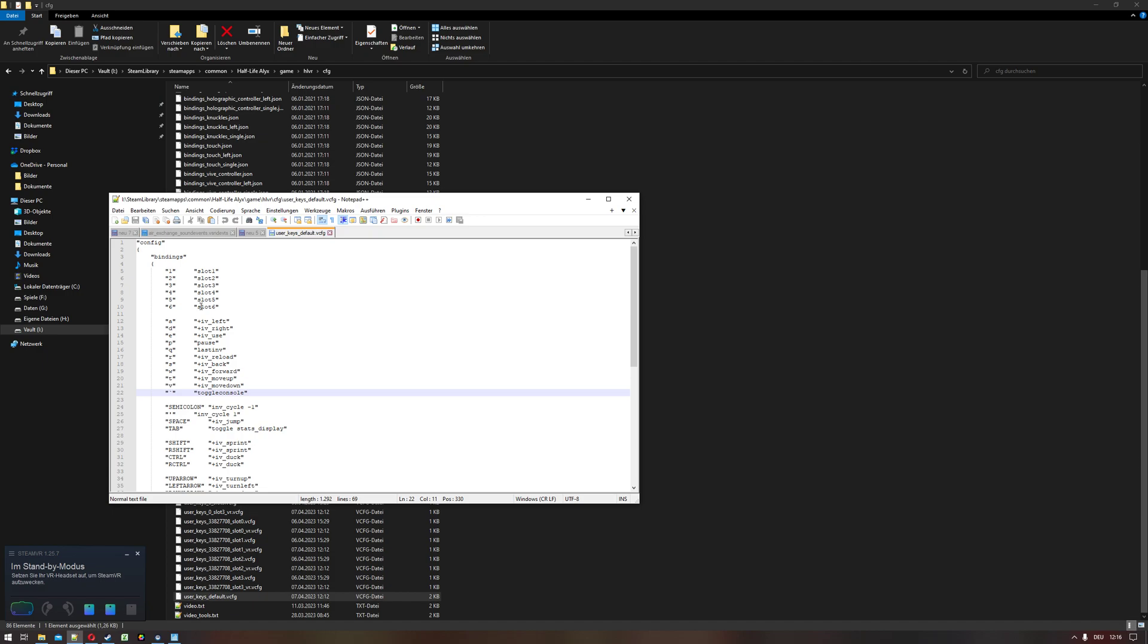Look for a command called toggle console. This is the key that activates it. I would like to bind it to a function key, so I simply delete this and type F2. This will now activate the console when I hit the F2 key. Save it.